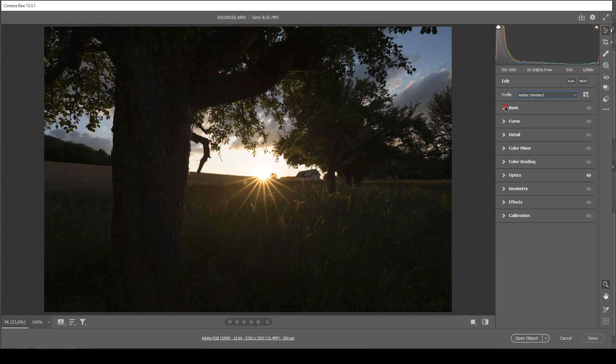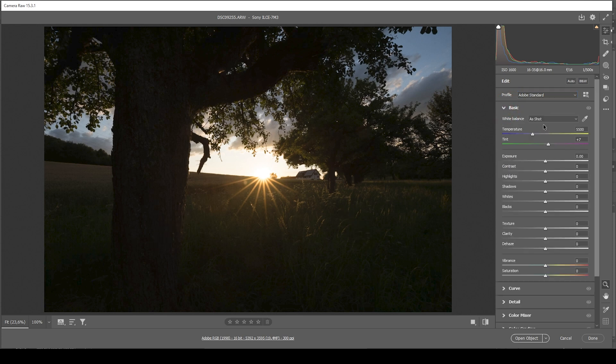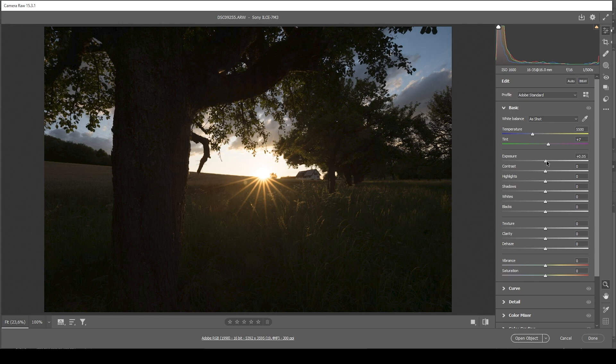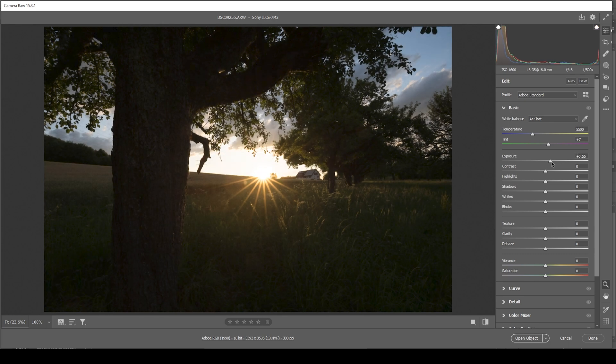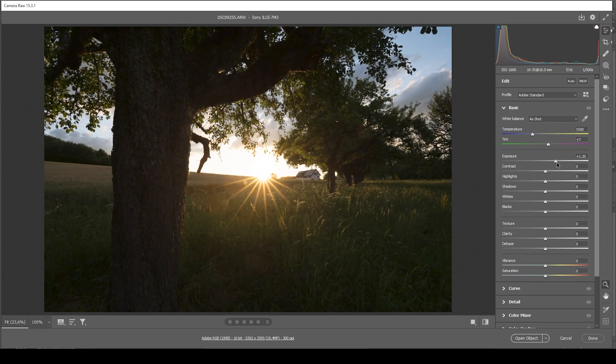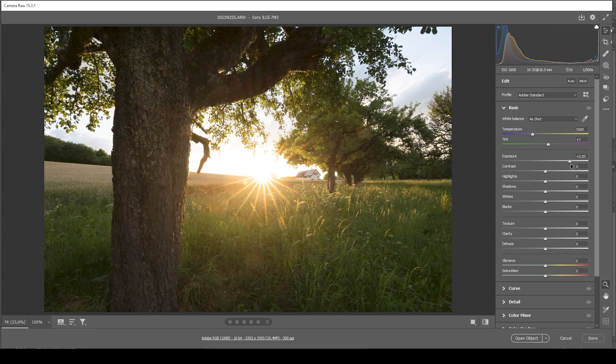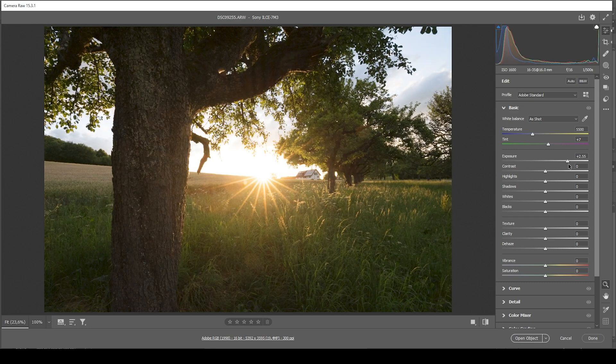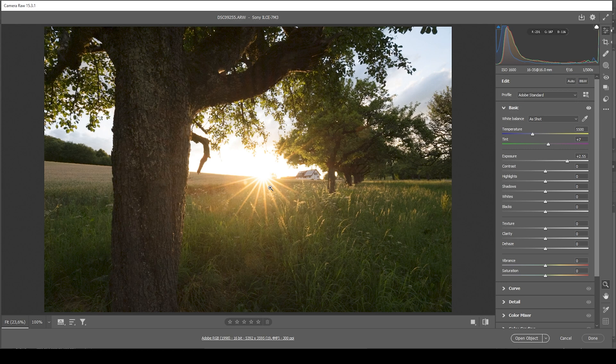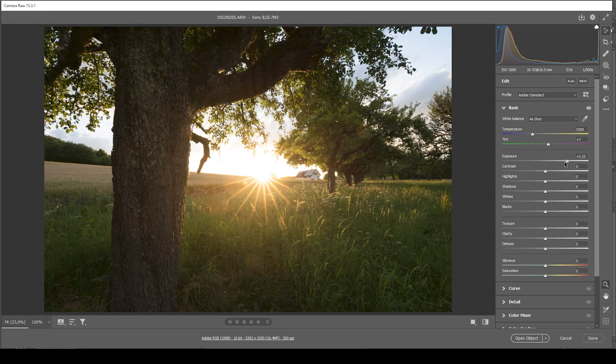Now let's go into the basic tab. The most obvious thing we could do is to just raise the exposure. So let's do that. You can see how we can nicely recover details here from the shadows. But if you're going too high, we lose a lot of details in the bright sky. So we don't want that. The trick is to find a nice balance.